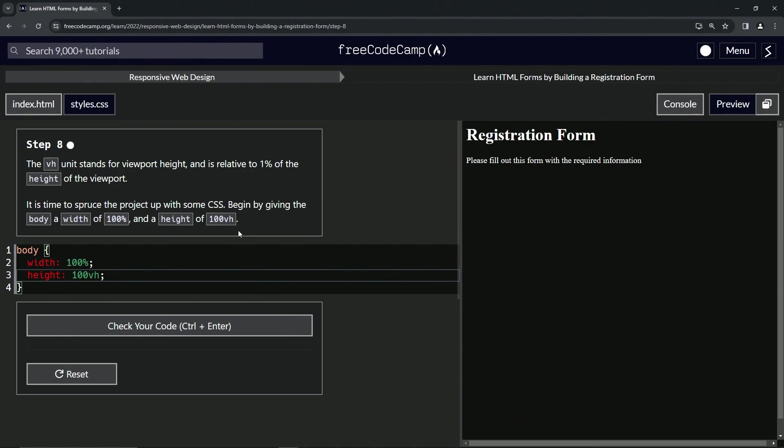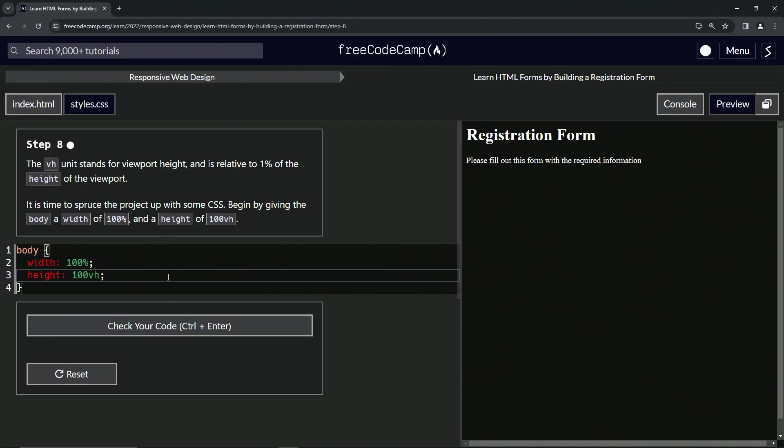But let's say the viewport height, let's say the height of the container is 500 pixels, but the height of the viewport is 900 pixels.